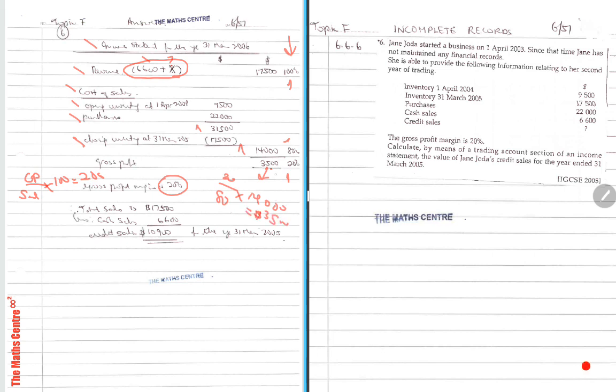So now that you know this $3,500 and you know the cost of sales, you add together will give you your total sales, which is $17,500. Therefore, $17,500 minus the cash sales of $6,600 will give you credit sales, $10,900. That's it. You're done.